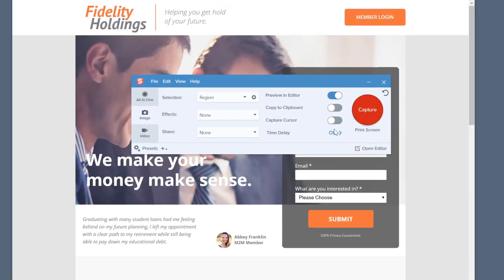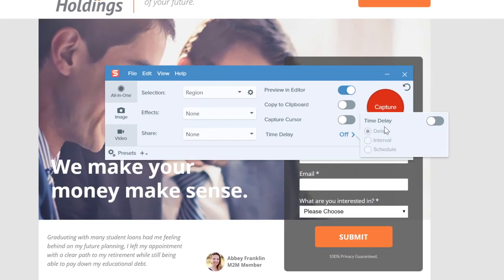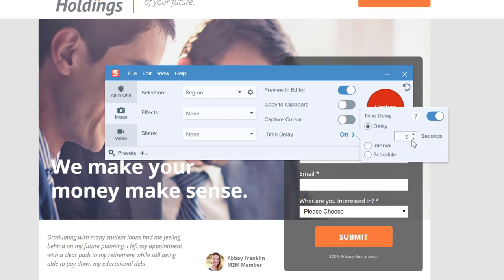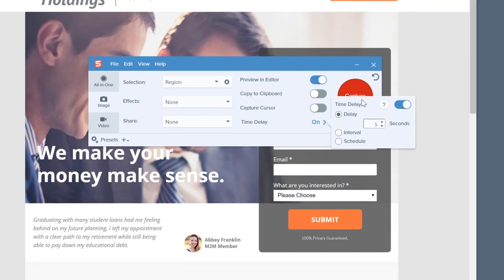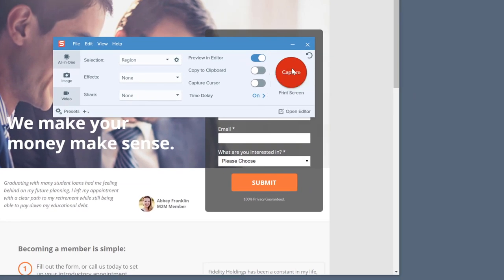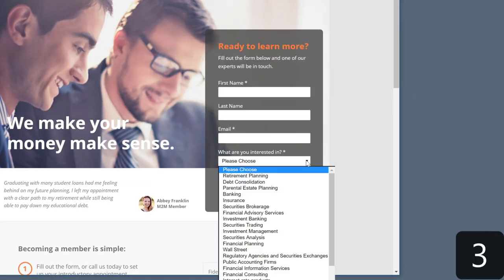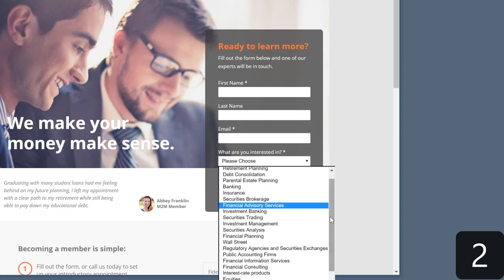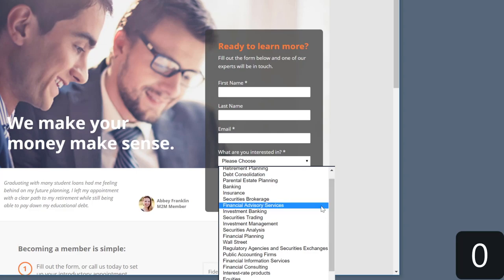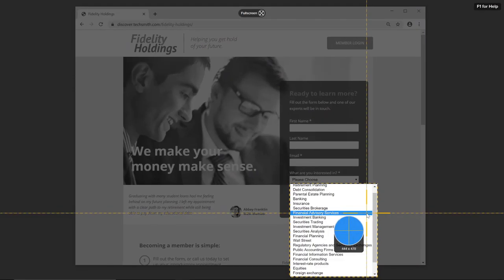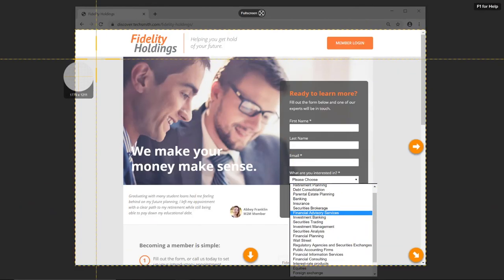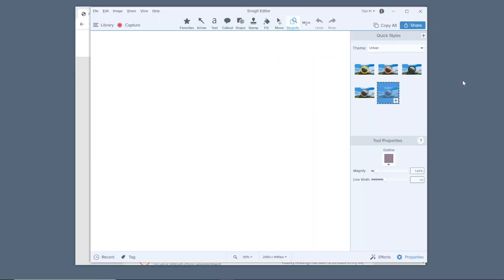To get started, open up the Snagit capture window, then turn on the five-second delay using this switch. This will give you five seconds before Snagit captures your screen, allowing you time to click. And just like that, you've captured that sneaky drop-down menu.